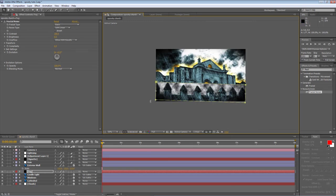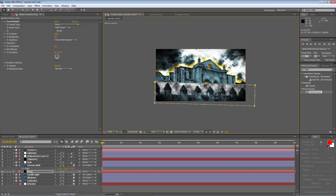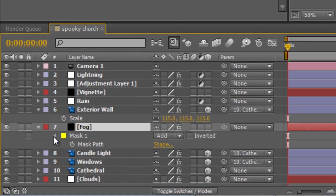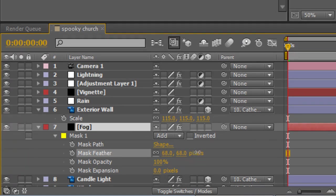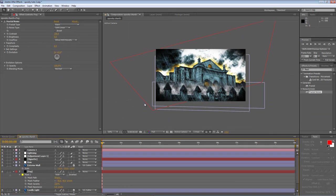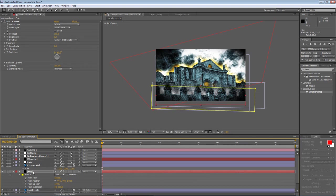Now I'm going to rotate it so it's in line with the perspective of the building. Nothing fancy here. And just hold down Shift and just extend the mask parameters beyond the edges of the screen. Hit M to bring up the mask properties. Find the feather and we're just going to feather that right down by about 90 pixels. Okay, it's sitting a bit high so with the fog layer selected, hold down Shift and just nudge it down a little bit.